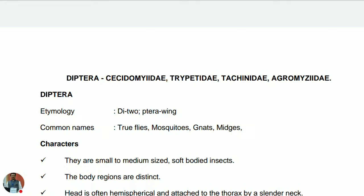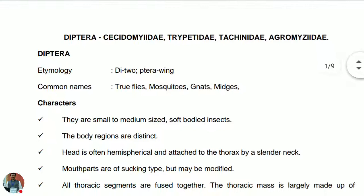Diptera means having just two wings. In the earlier part we have seen the modifications of the wings of these insects — the hind wings are called halteres. They are having just a pair of mesothoracic wings that is functional. The common names are true flies, mosquitoes, gnats, and midges, representing this order Diptera.